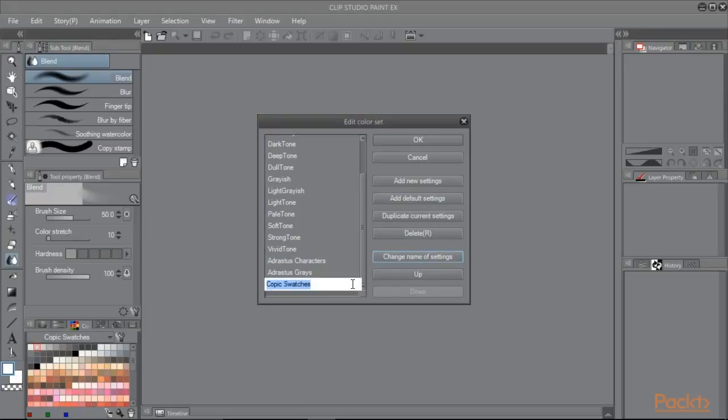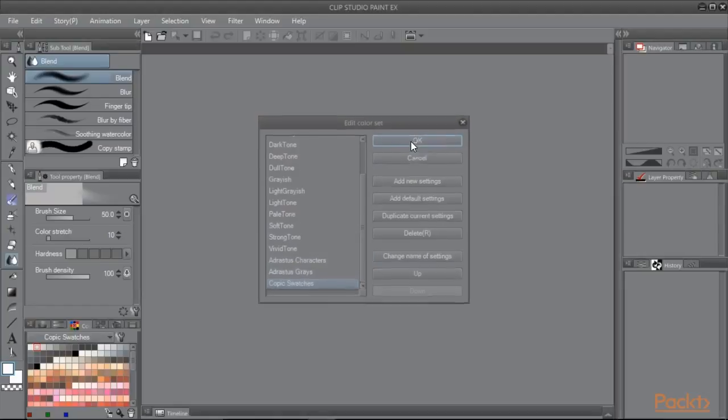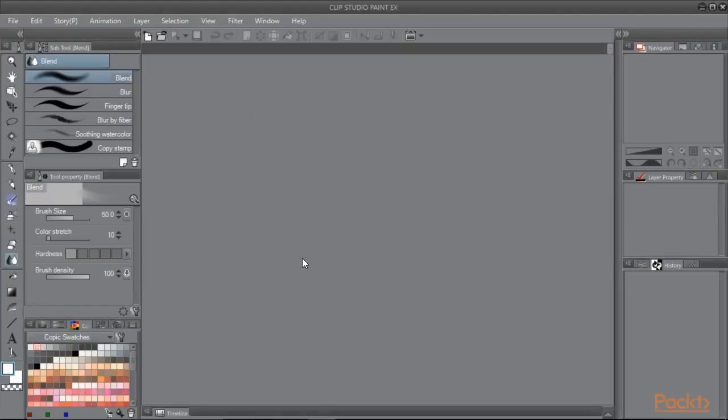Enter a new name and press enter on your keyboard. The color set's new name will be displayed if you changed it. Click on OK to save your changes. And that's it. In this video we have learned how to import a color set.